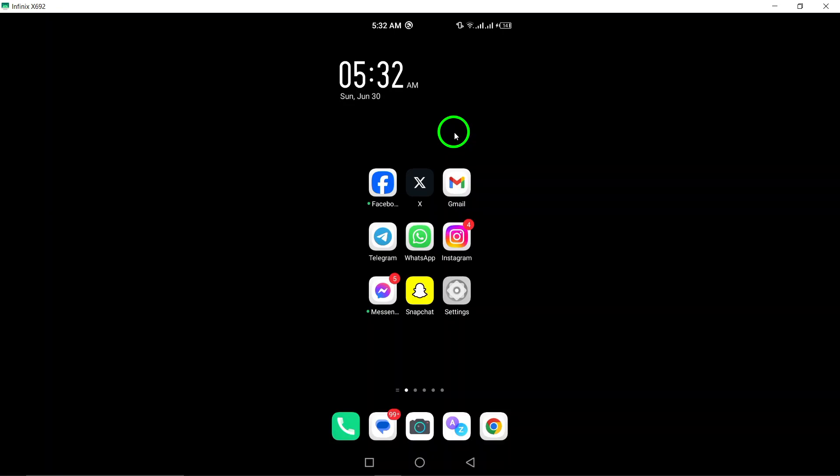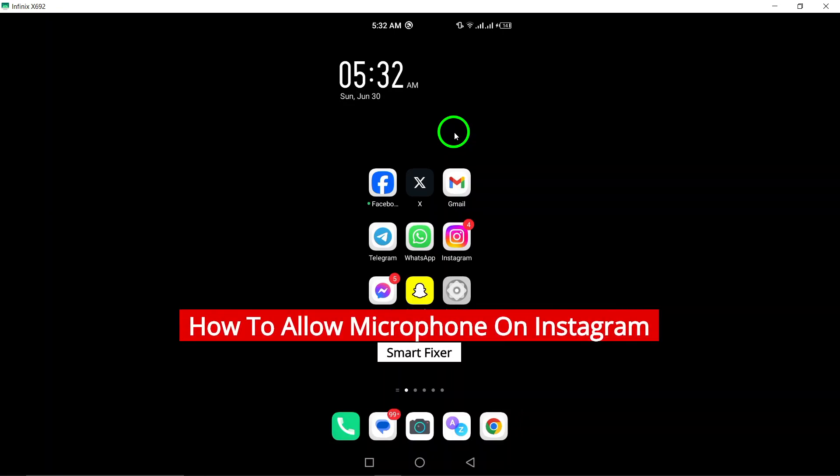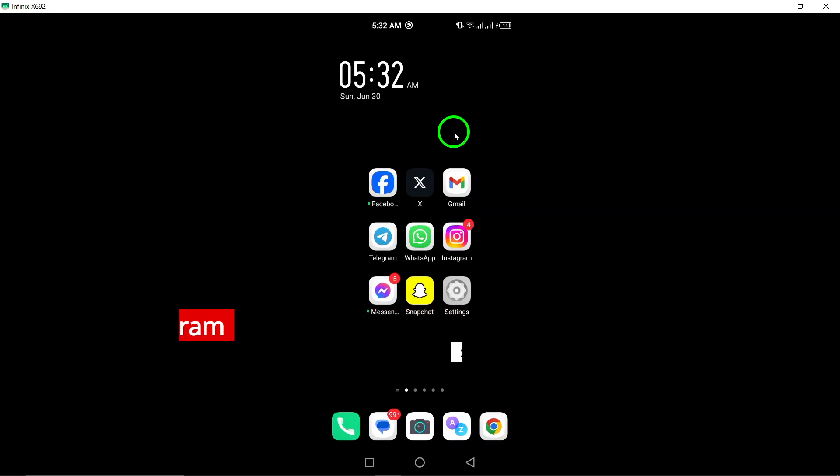Welcome to our latest tutorial on how to allow microphone access on Instagram. Whether you're looking to add voice to your stories or engage in video calls, enabling microphone access on Instagram is essential. Follow these simple steps to grant microphone permissions on your Android device.